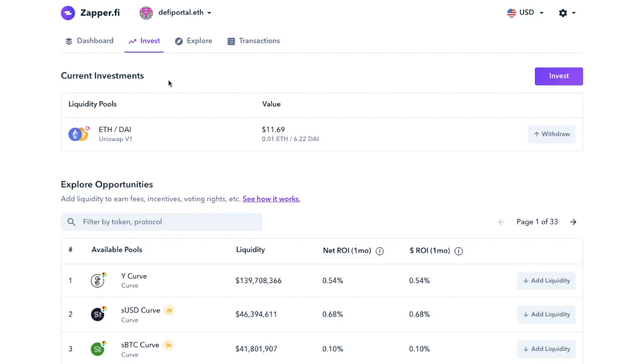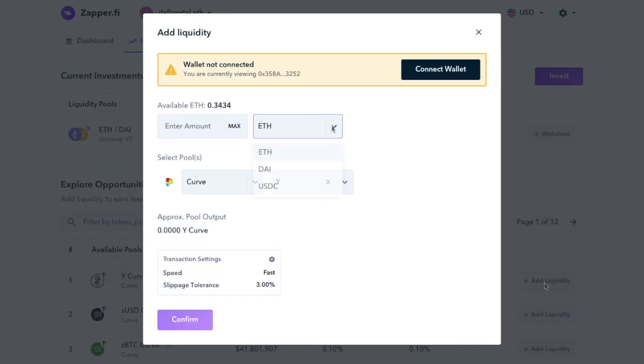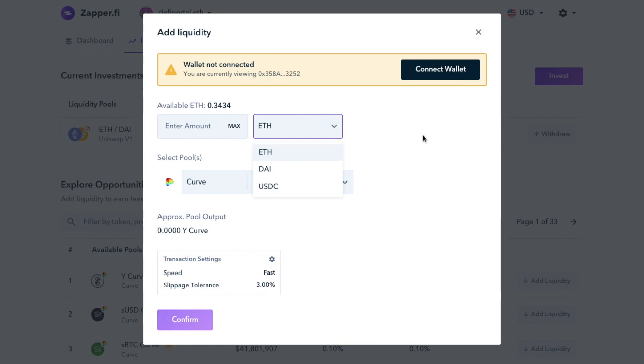Zapper also added functionality by allowing users to act on incentivized pools without leaving the platform. And it converts your Ethereum or ERC20 tokens into the necessary tokens for each pool, saving users from having to convert their holdings first. Plus, it helps you to save on the ever-increasing gas fees. So unless you're already holding the required tokens to provide liquidity to a pool, Zapper is a smoother and more cost-friendly choice.